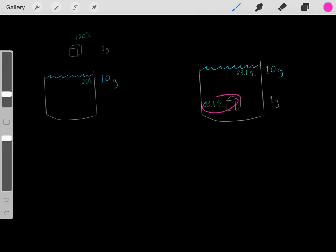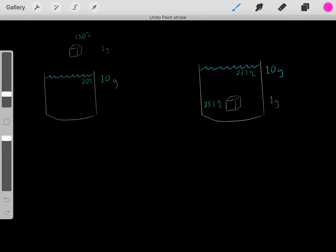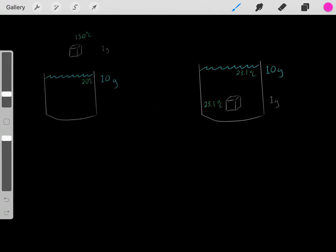Now we have the same temperature for both the block of metal and the water. We're at thermodynamic equilibrium.